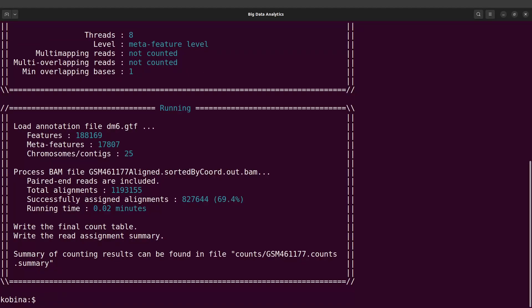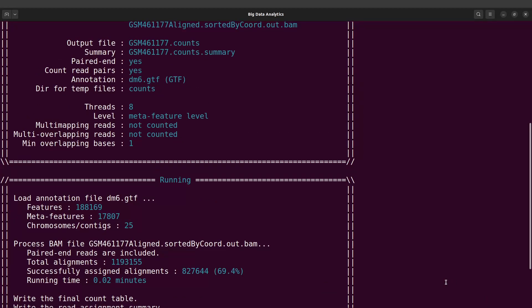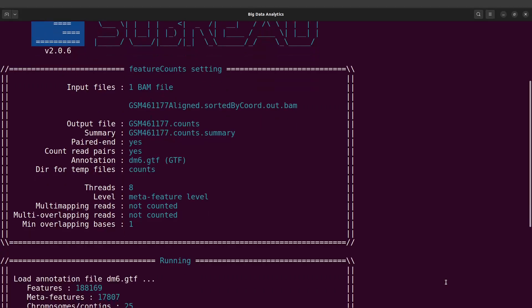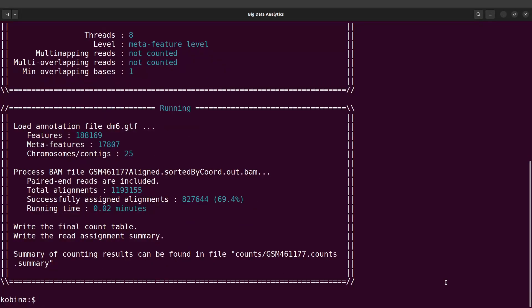It's currently working — this is fast. featureCounts has done its work. Depending on your computing power, it may take some time, but this one was very quick. So we have the information we need here. Let's proceed.